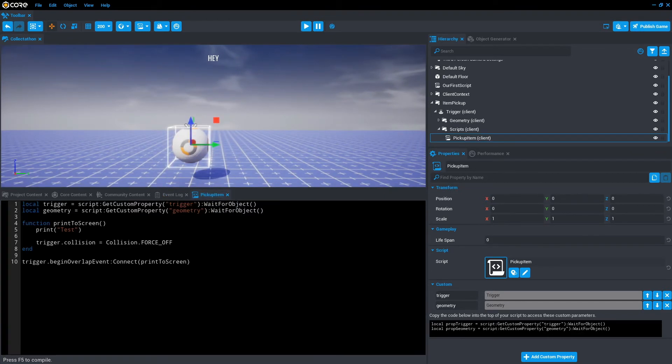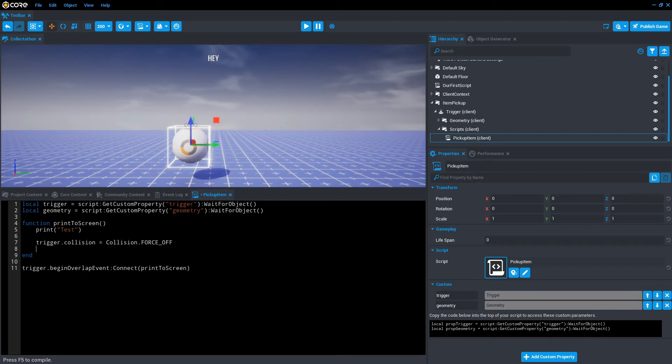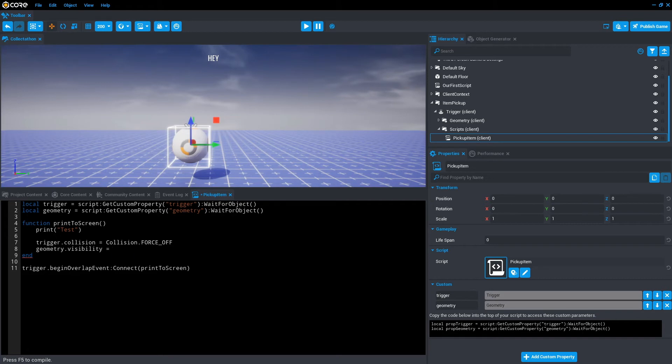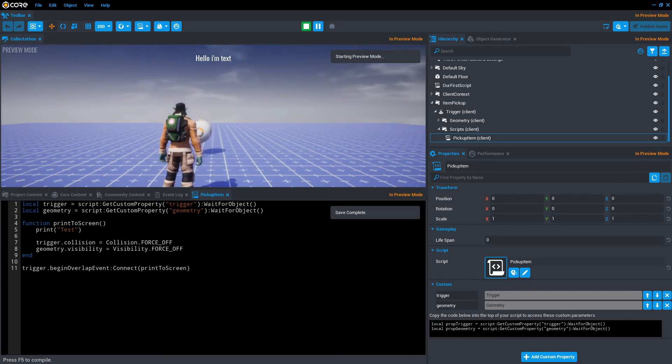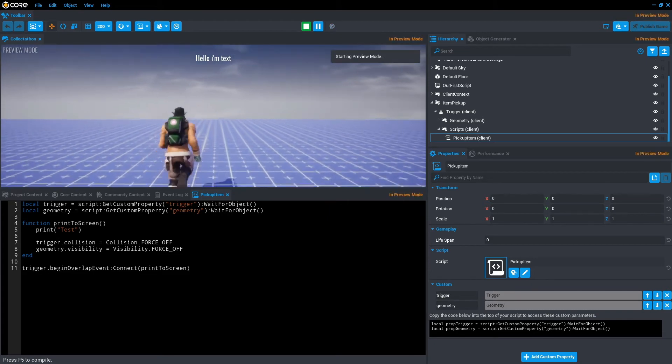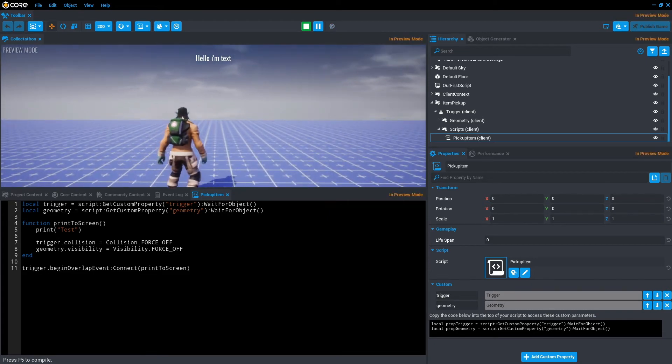Let's go back to the script. And for the geometry, we actually want to turn the visibility off. So we go geometry dot visibility equals visibility, capital V, dot force off. Just fix that V up. Save that. Press play. And voila.